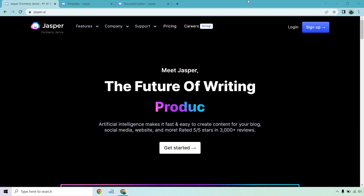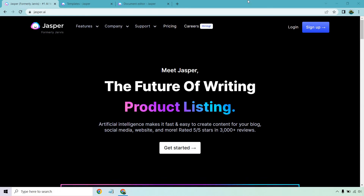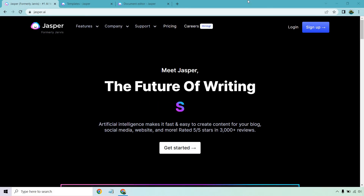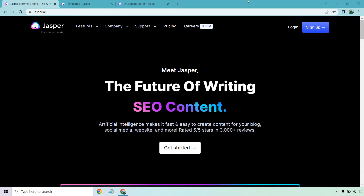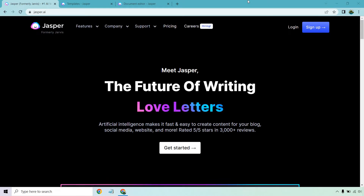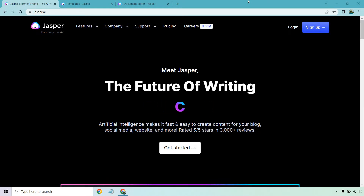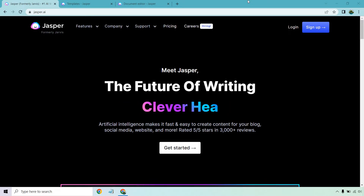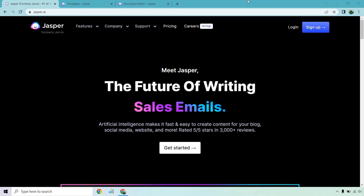If you were looking for the best AI essay writer, then you are definitely in the right spot. In this video, I'm going to be using Jasper and showing you how it can write a lot of your essays for you. Kind of a change up from a lot of my other videos, given the fact I'm usually talking about Jasper when it comes to marketing.